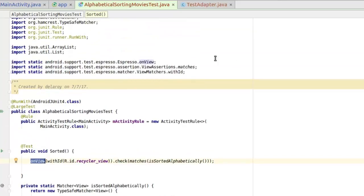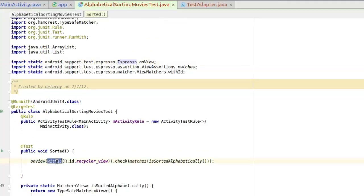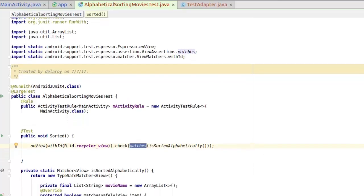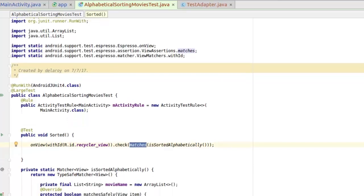Our test method is called sorted(). It calls onView with the view matcher withId, pointing to the recycler view ID we are making the test on. We then check that it matches a method called isSortedAlphabetically — that's the matcher method.